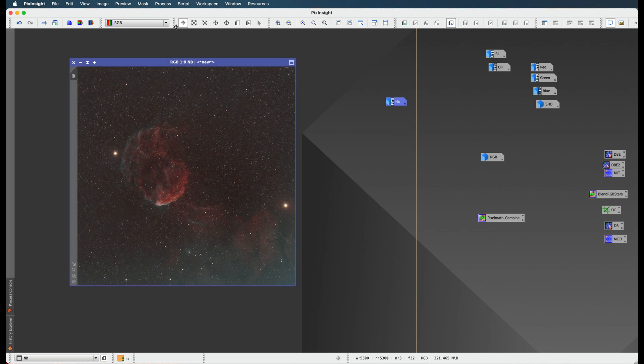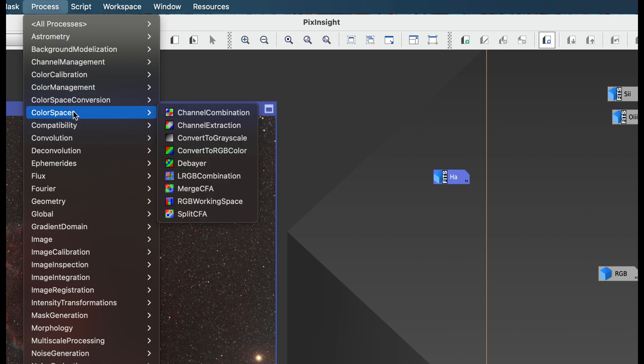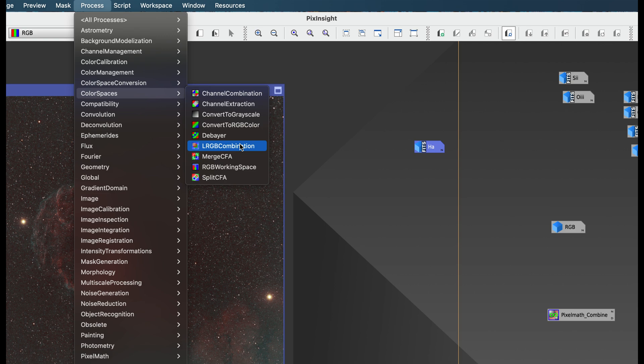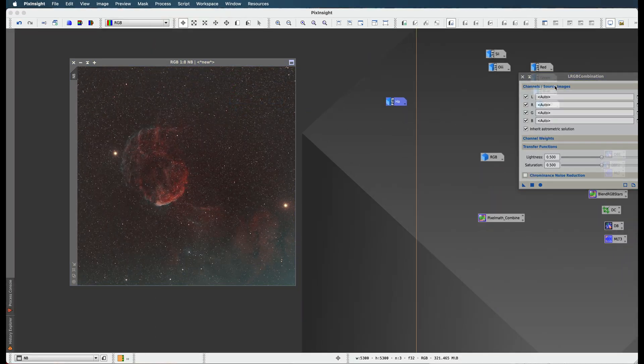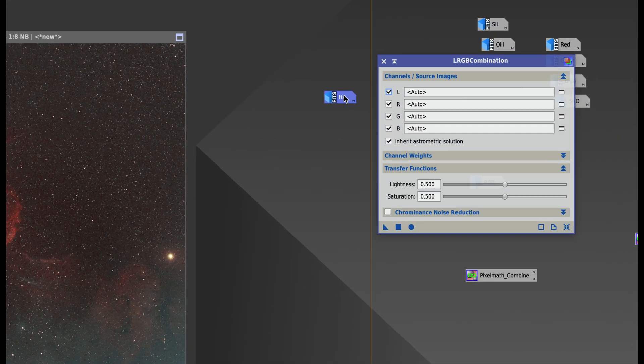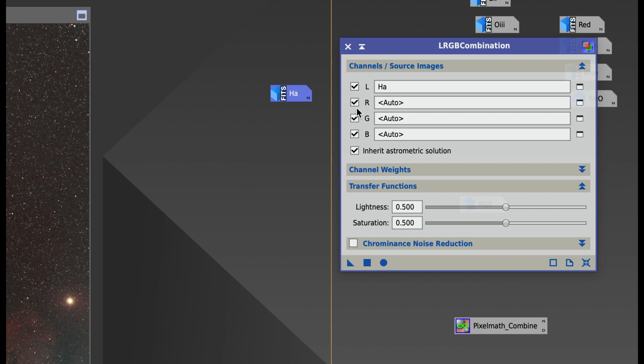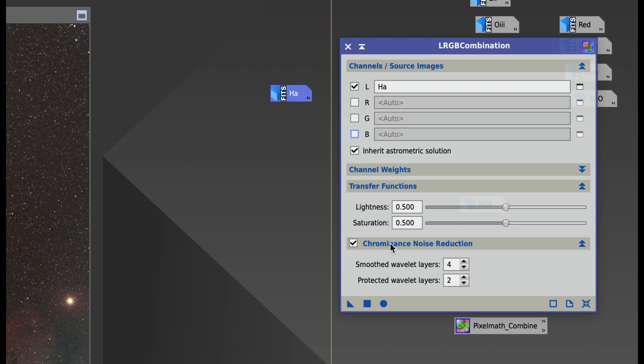What I'm going to do is go to Process, Color Spaces, LRGB Combination. I'm going to take my H-alpha image, put it into the luminance field. I'm going to uncheck my R, G, and B fields right here. I'm going to check off my Chrominance Noise Reduction over here, and we're ready to go. All you got to do now is apply it.